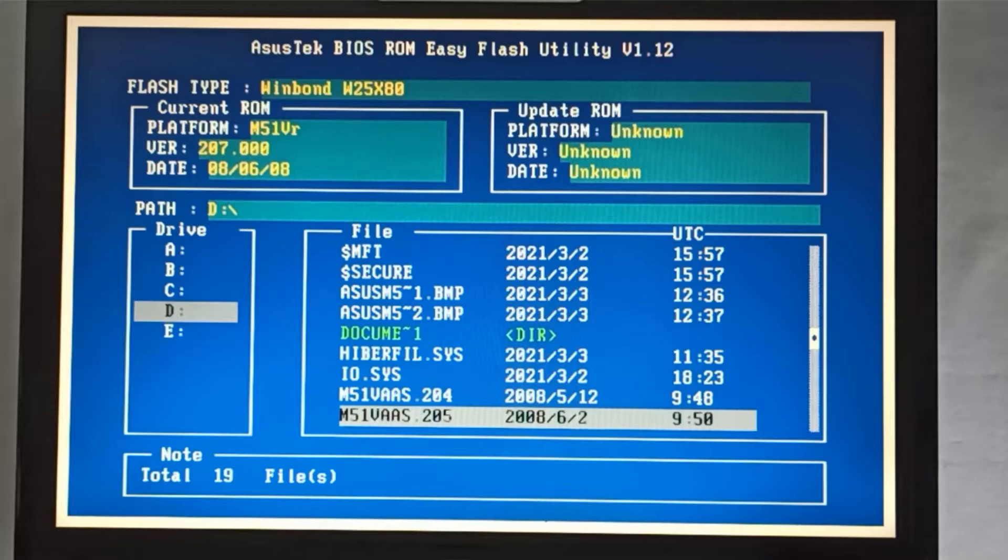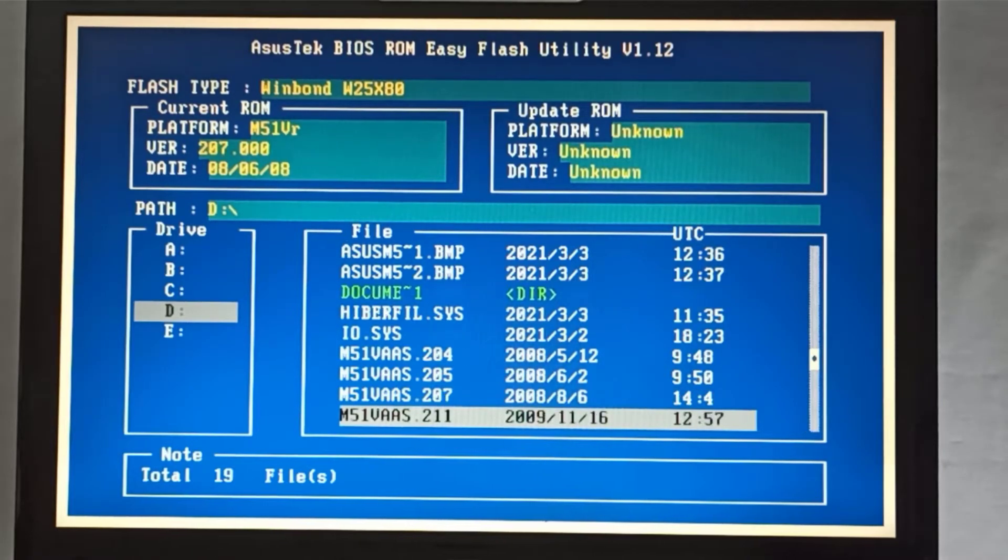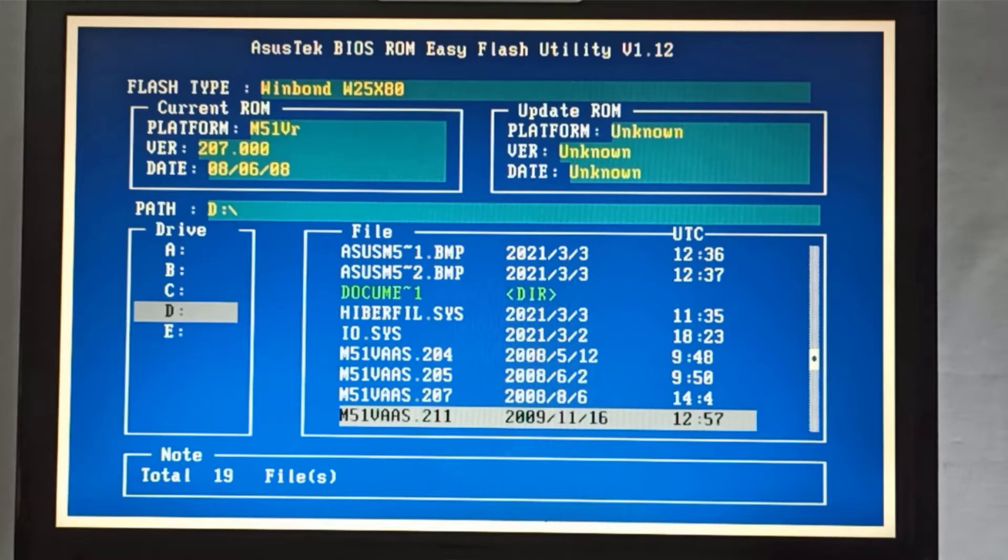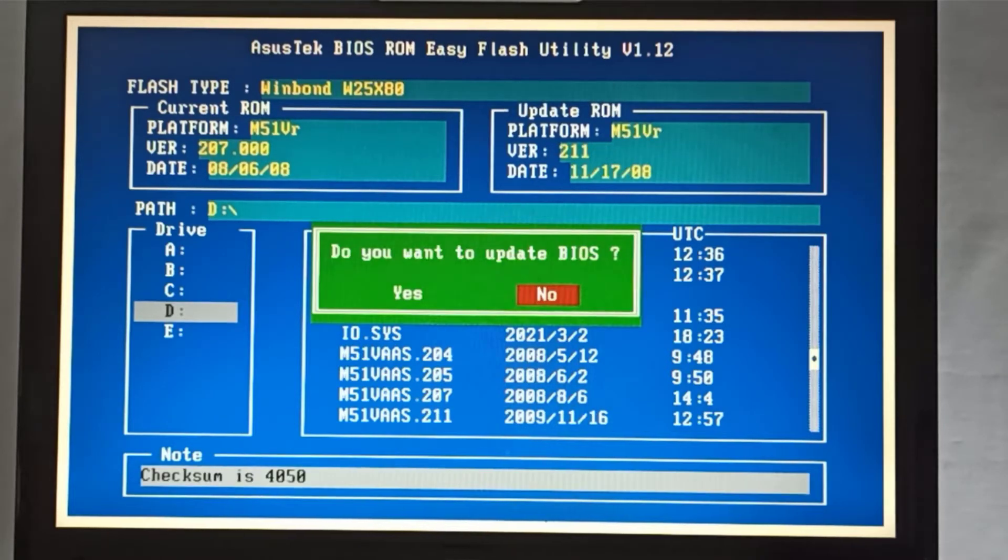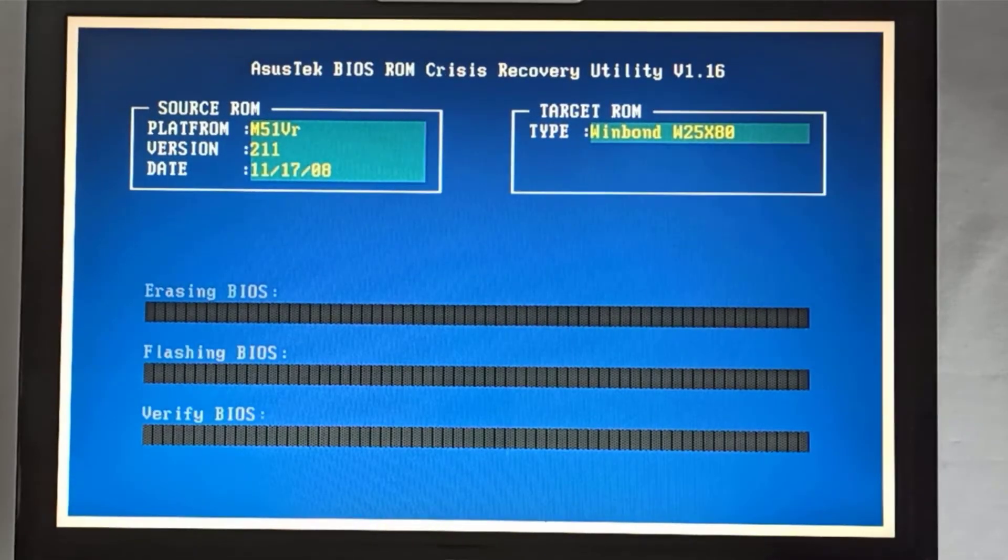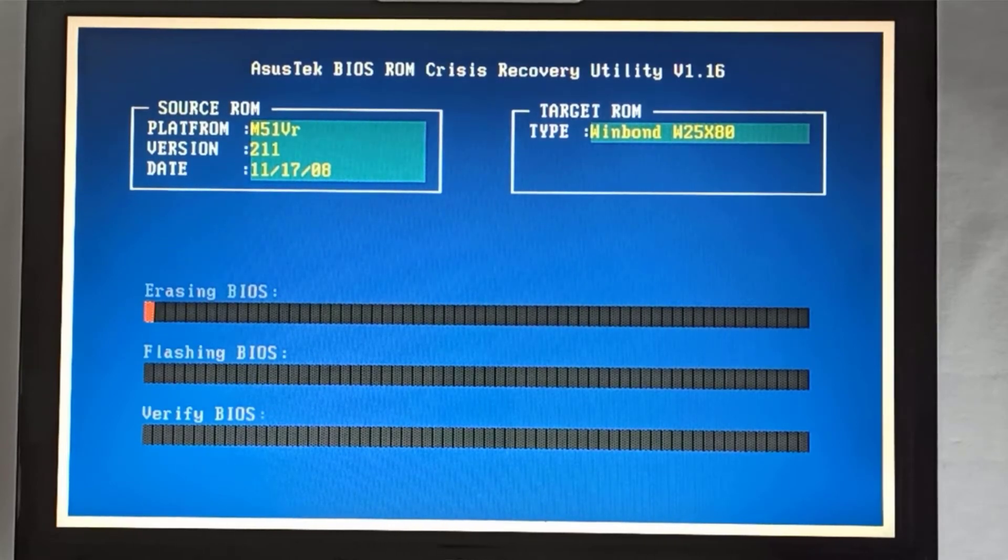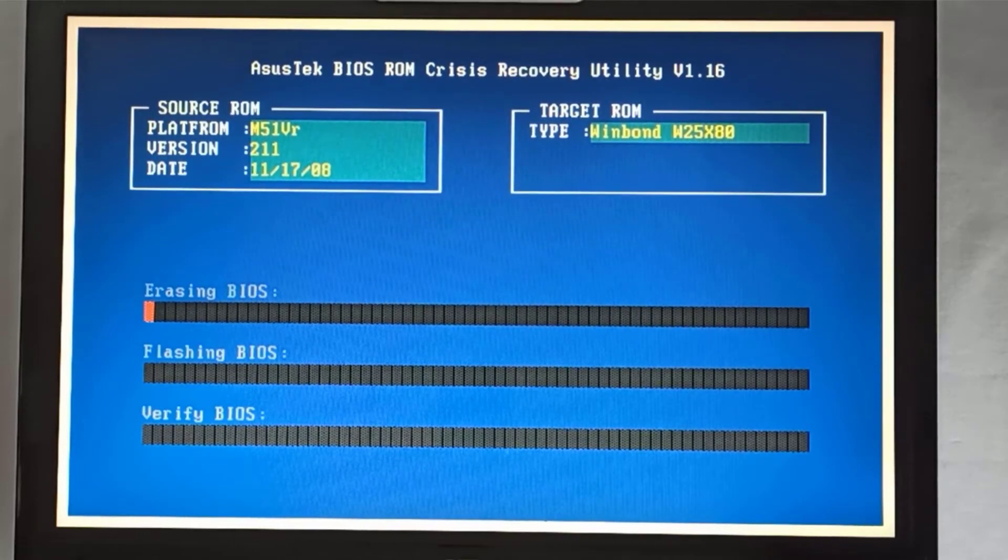I search for the M51VAS.211 file and I press the enter key and it starts loading and validating the BIOS binary file. At the window do you want to update BIOS, I select yes and I press the enter key.